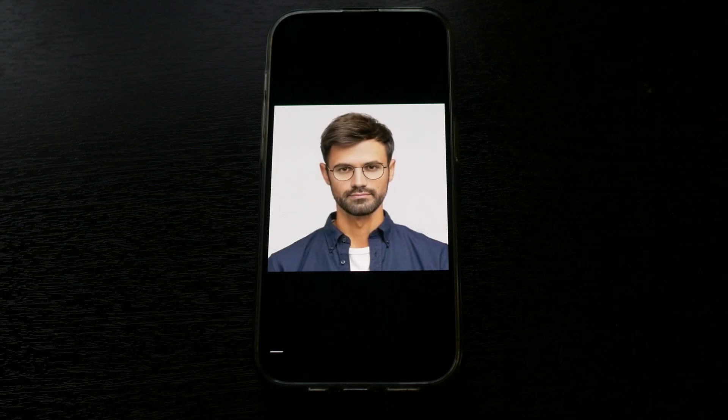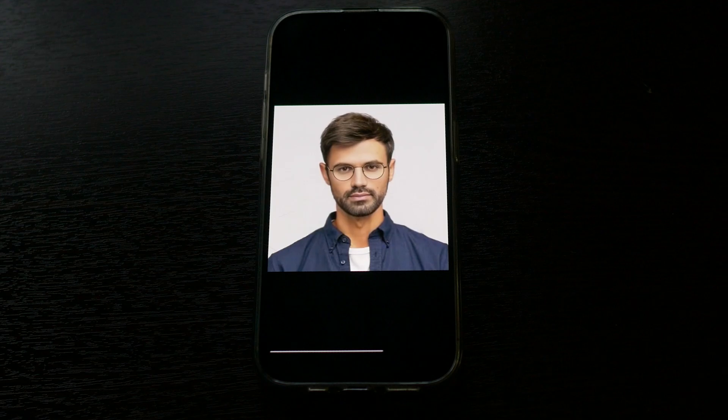Hello and welcome. Today in this video I will show you how to bring your photos to life, or in other words, make them talk. Let's go.